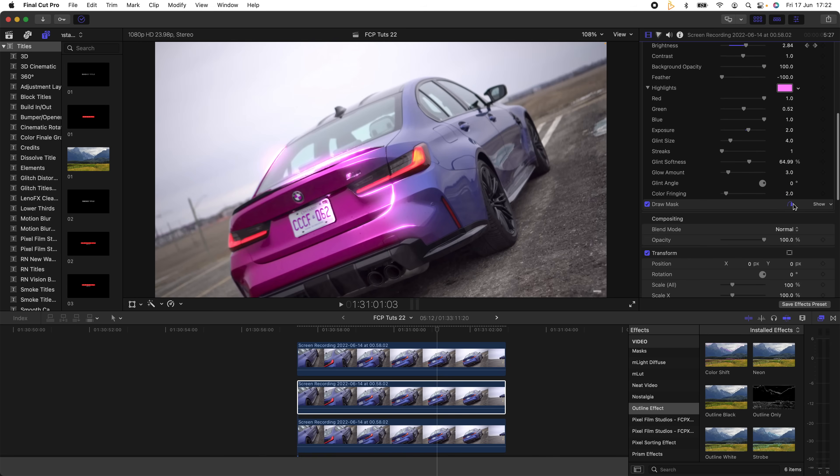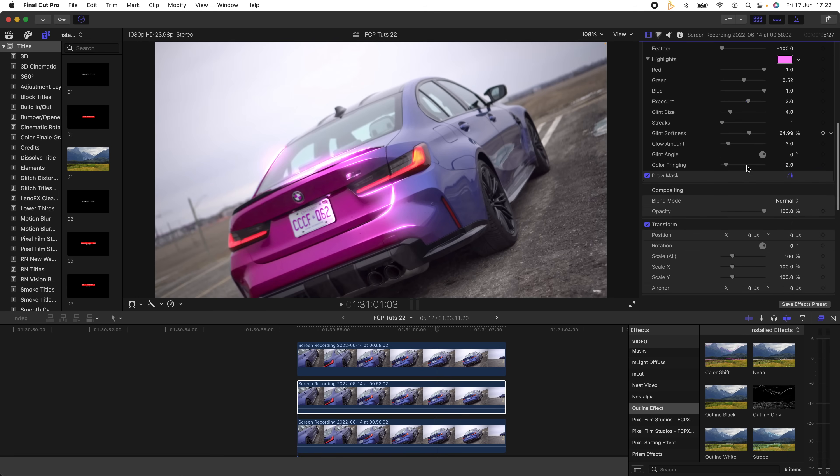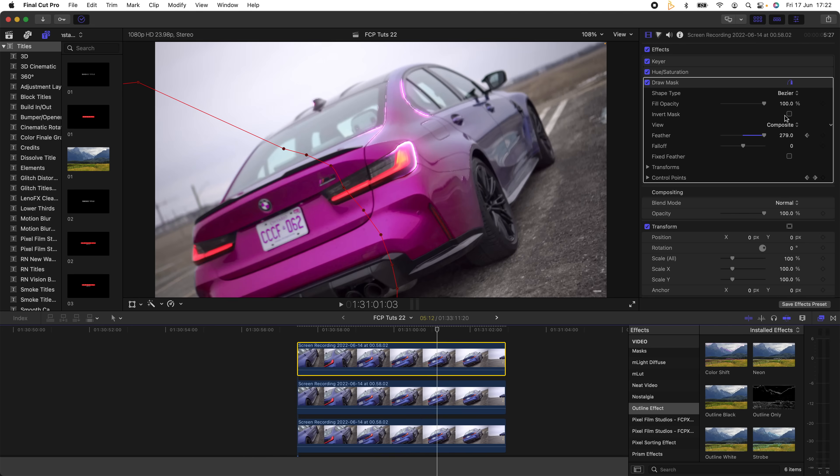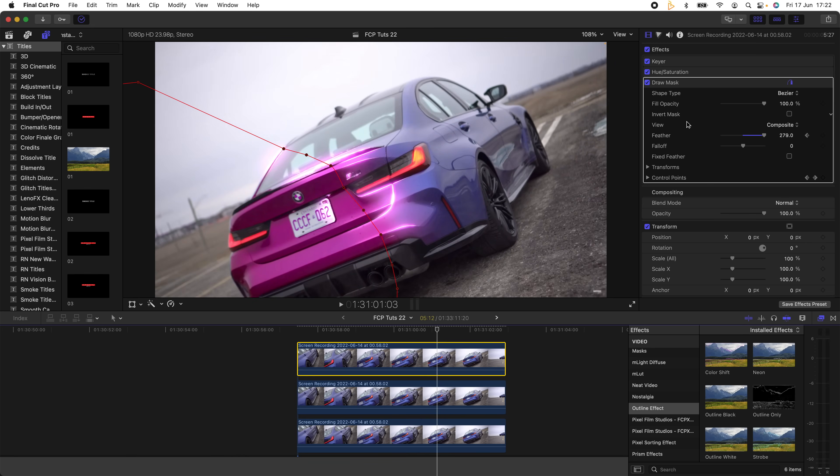On the second Draw Mask effect I inverted the mask and changed the Feather to -312. Then on the top layer I also changed the settings on the mask, changing the Feather to 279.